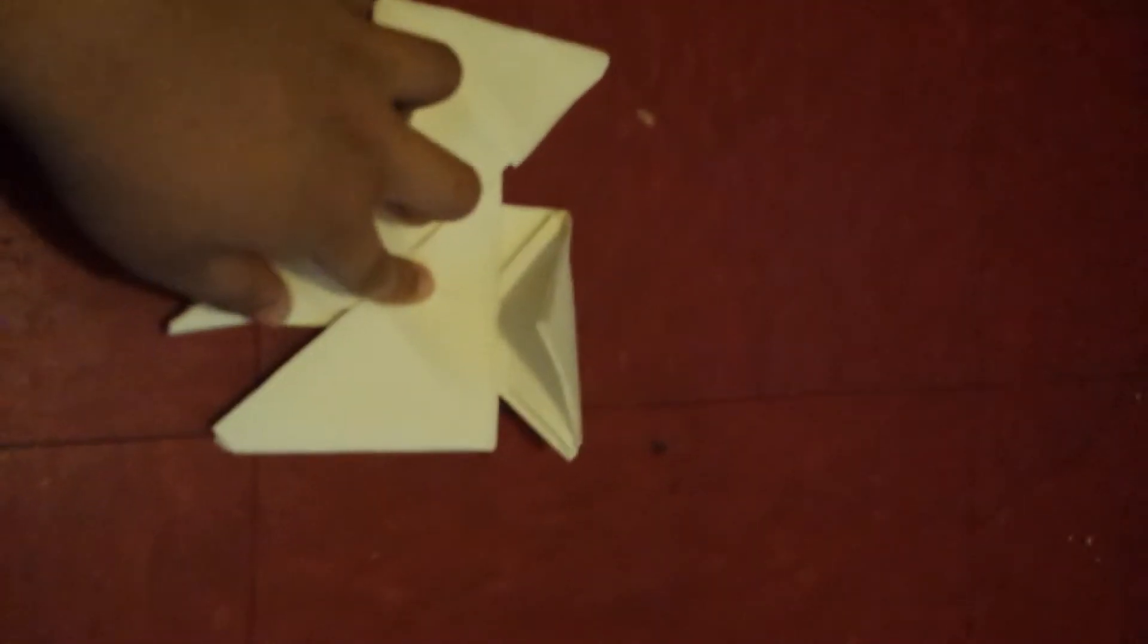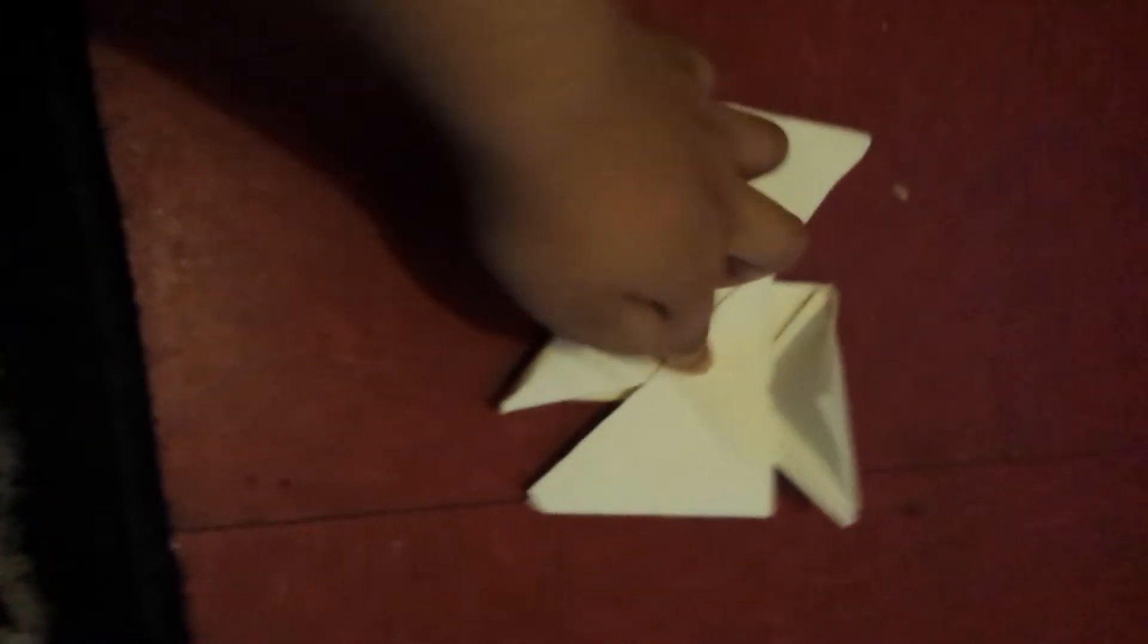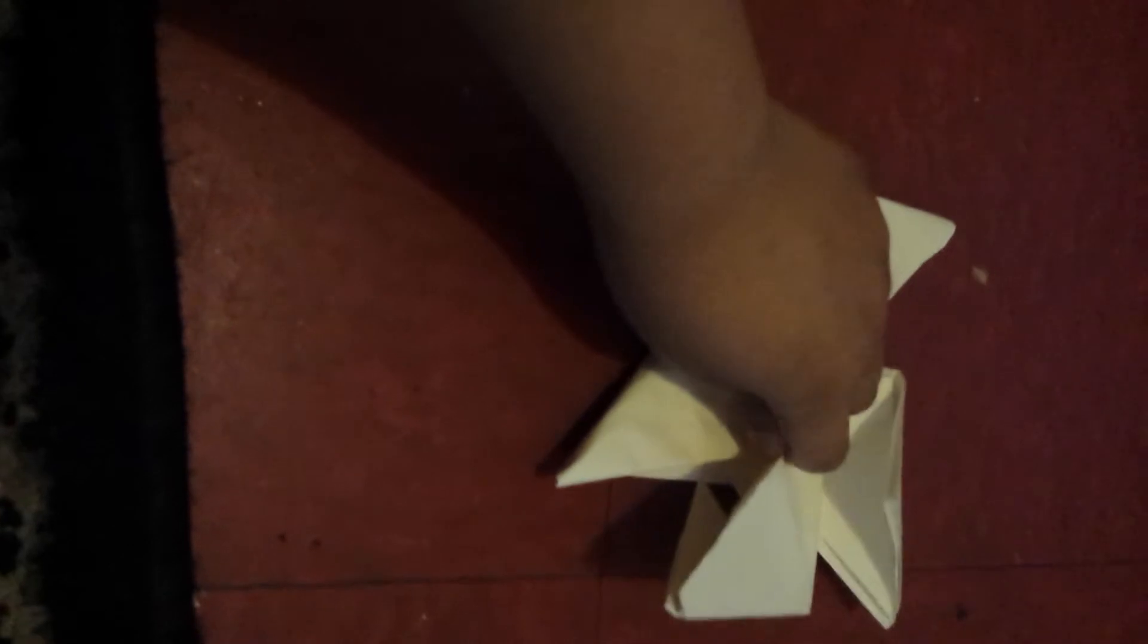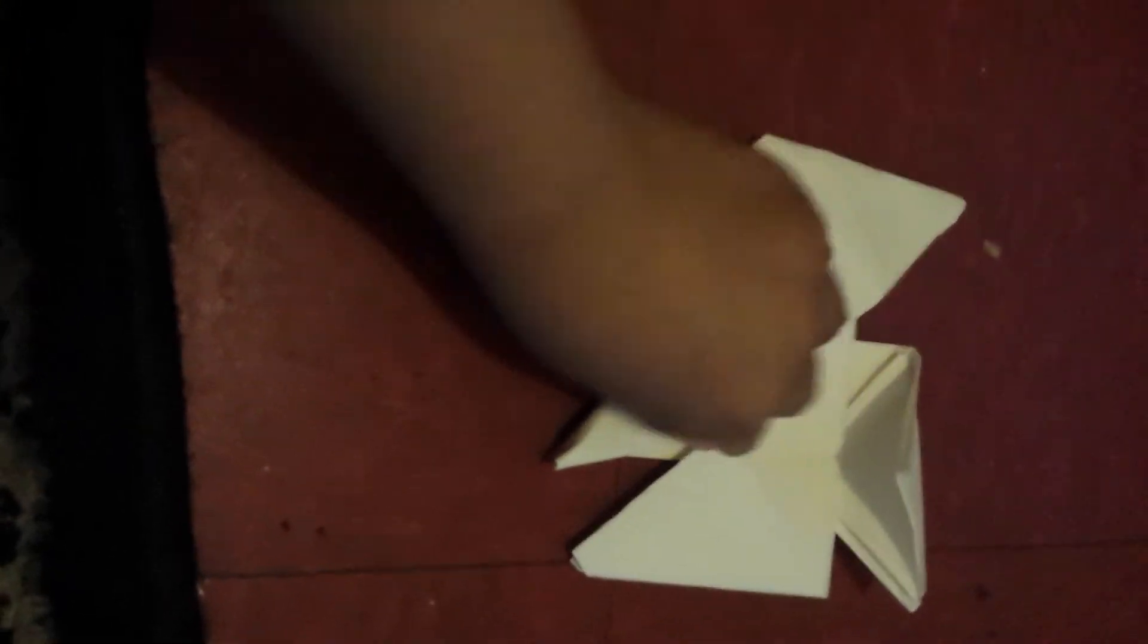This is part three of how to make a ninja dart. The next step, you should fold this inside of this pocket.